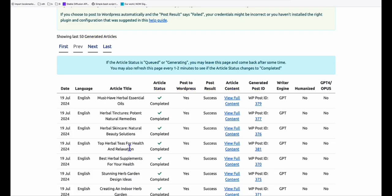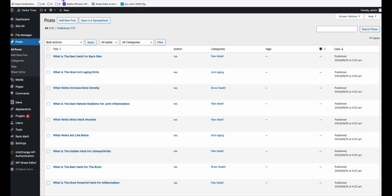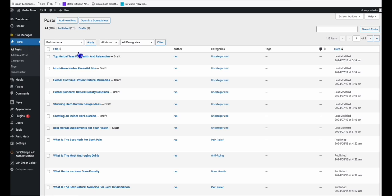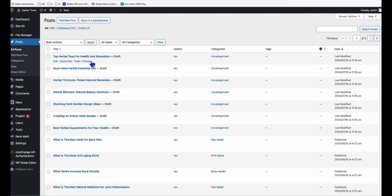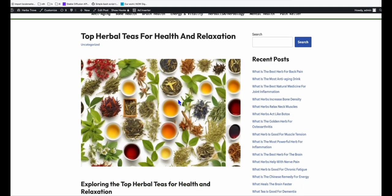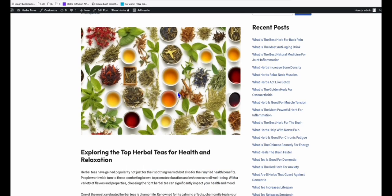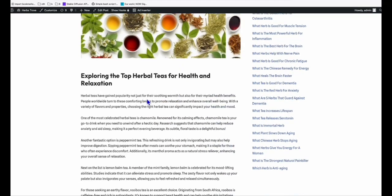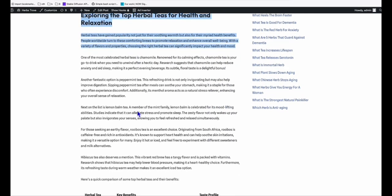And look at this, our new articles have been successfully generated and they should be now in our WordPress dashboard. So come here and refresh the post. As you can see, those are the new drafts article that we have just created. So let's take a look at one of the article right here. This top herbal teas for health and relaxation. So look at that. This is the automatically produced featured image. And this is the article written by GPT-4O Mini. Just for a single credit, you will produce this high quality article right there.